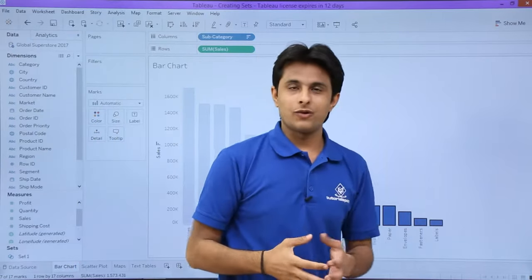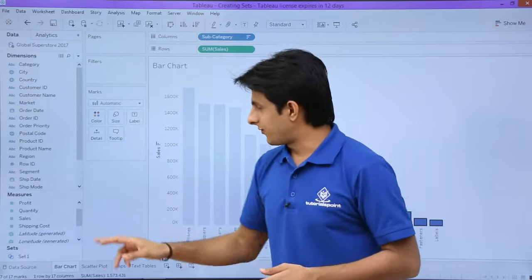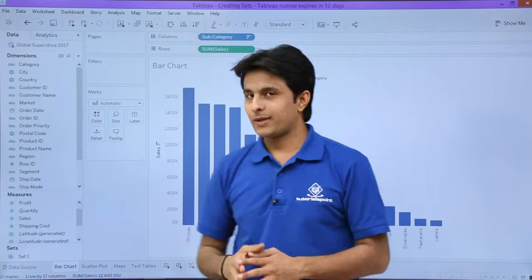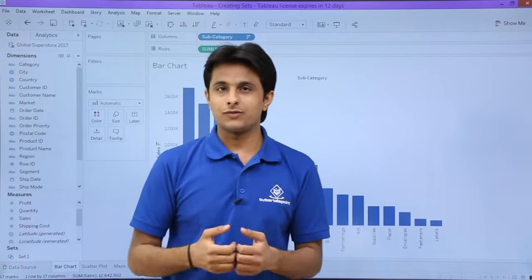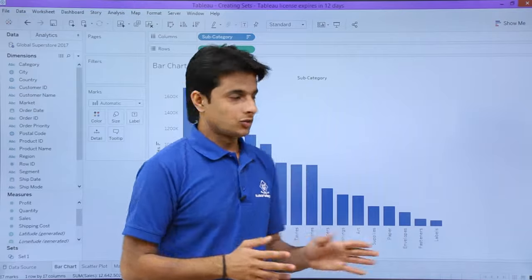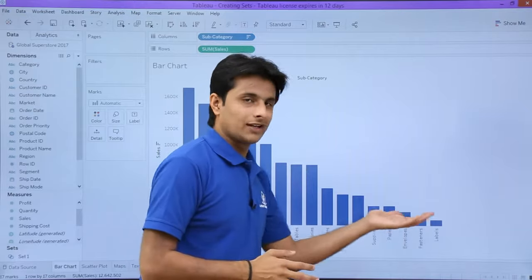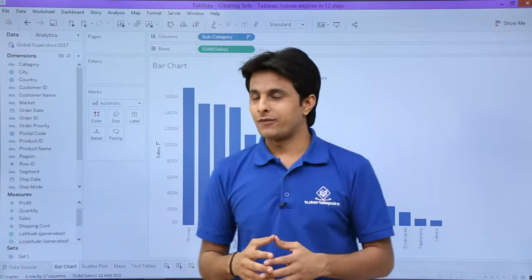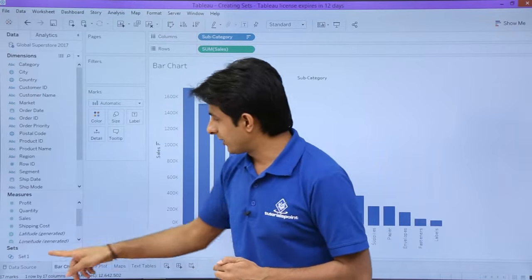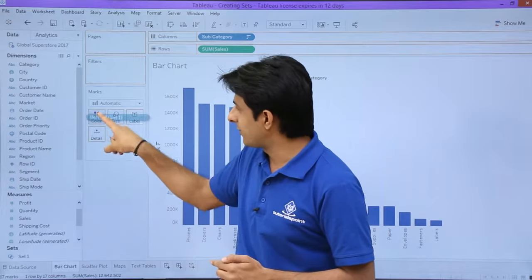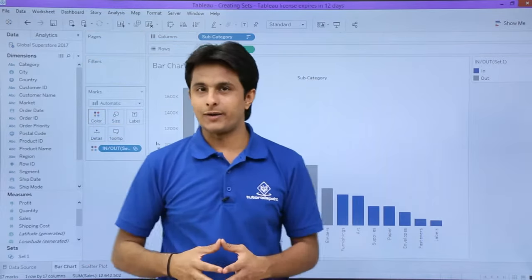Now what is the benefit of this? If I keep my cursor outside anywhere and I want to color only those fields which are in Set 1, I can select Set 1 and put it in the colors part.